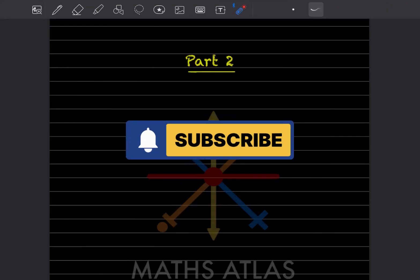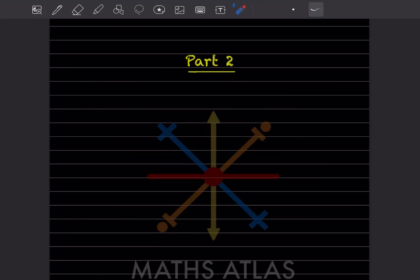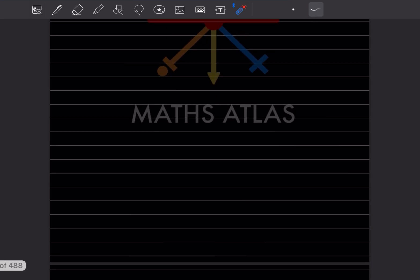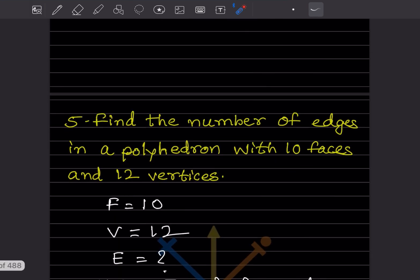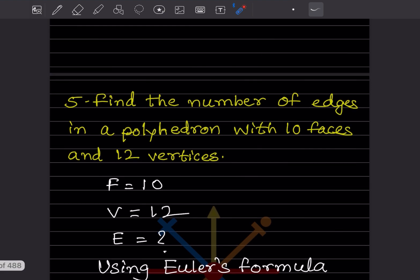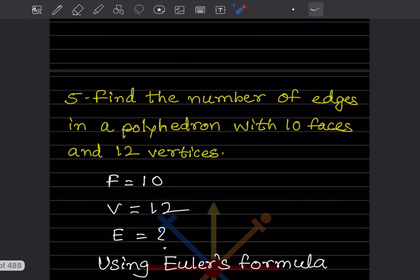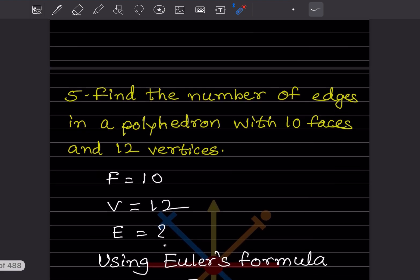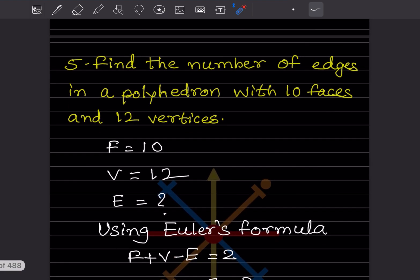Hi learners, welcome to my YouTube channel. Today let us do Part 2 of the same topic. We have already done a few questions — you can have a look at the previous video. We'll start with question number 5.